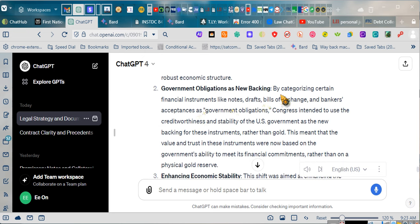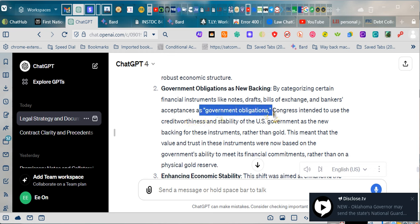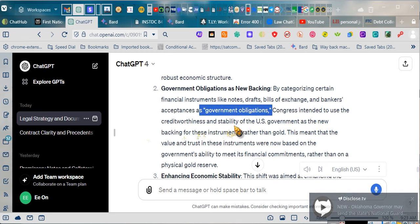Government obligations as new backing: by categorizing certain financial instruments like notes, drafts, bills of exchange, and bankers' acceptances as government obligations, Congress intended to use the creditworthiness and stability of the U.S. government as the new backing for these instruments, rather than gold.